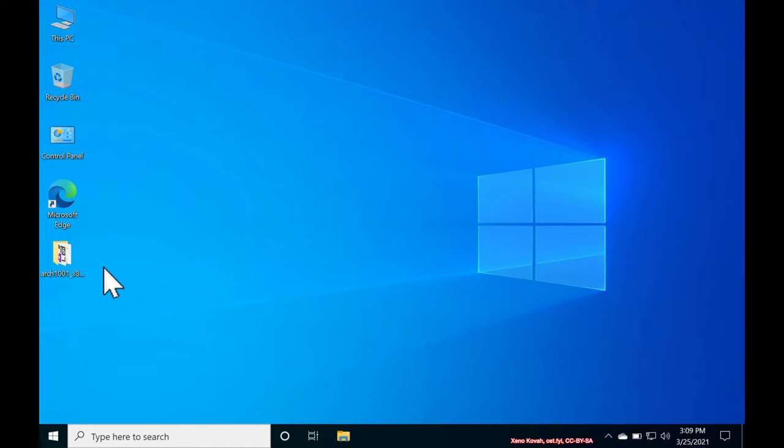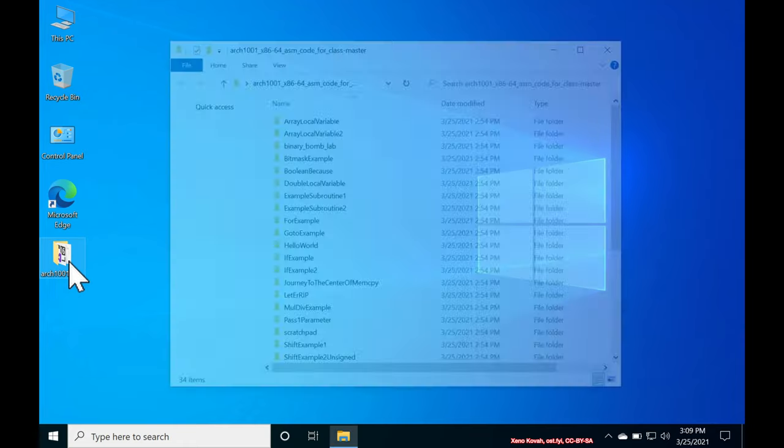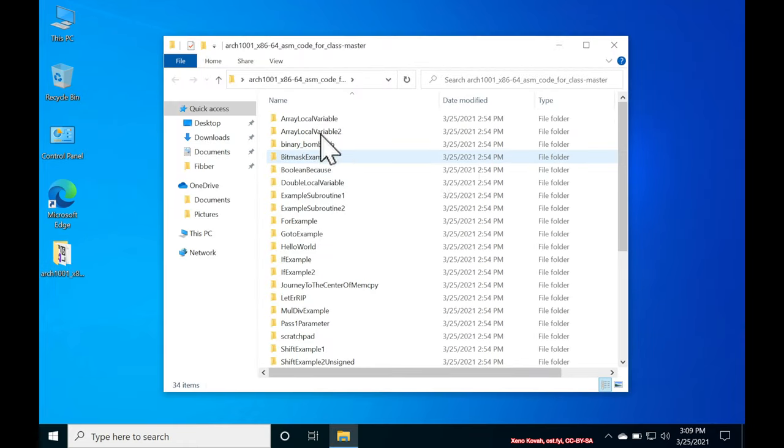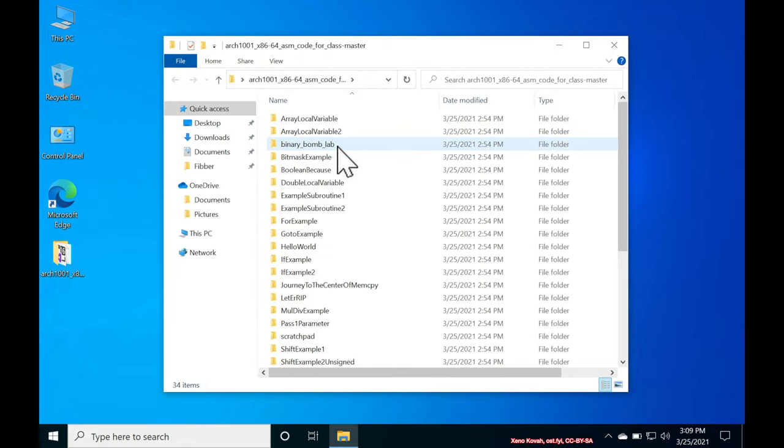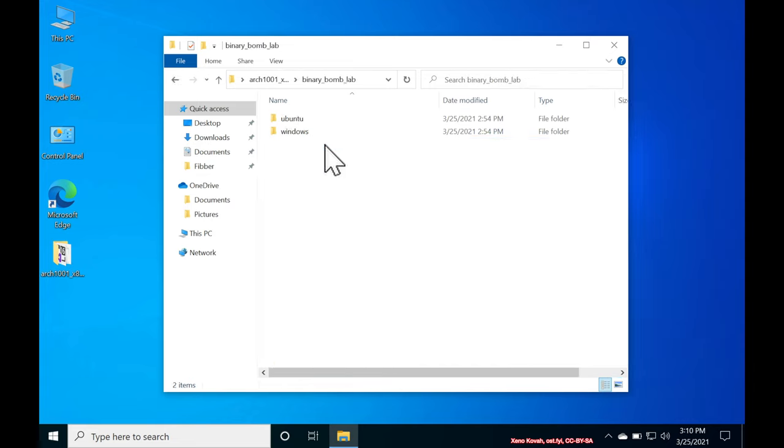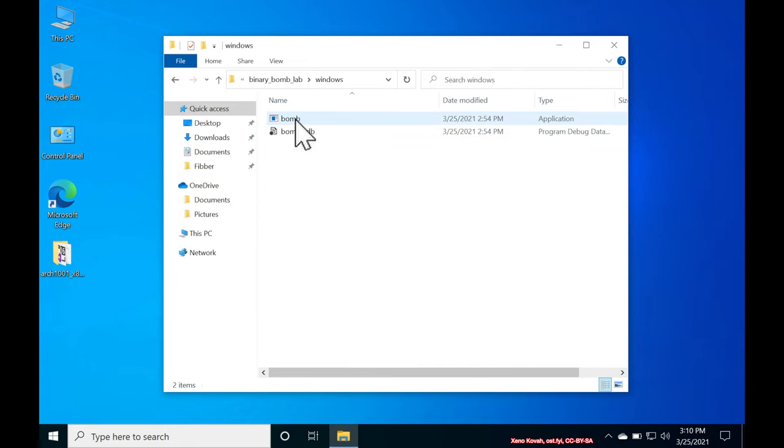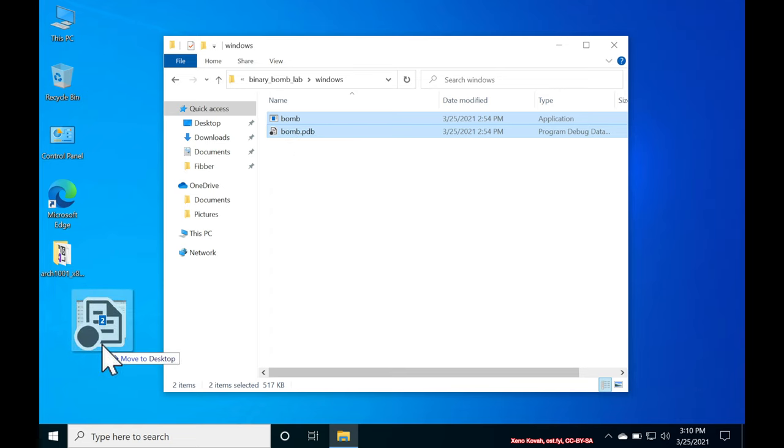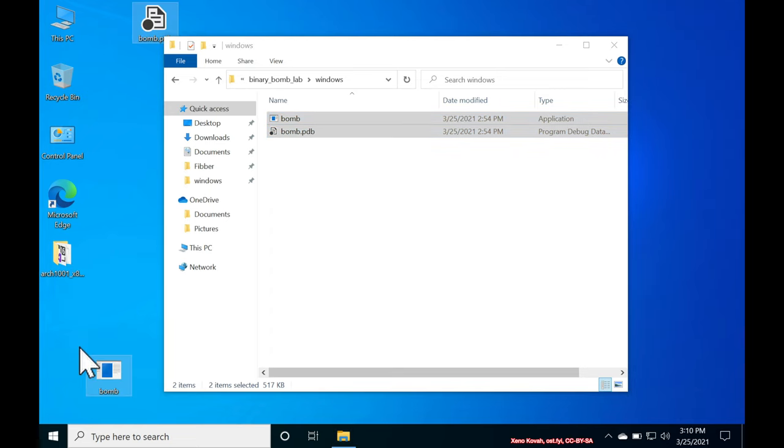All right, let's see how we run the binary bomb lab on a Windows system in WinDebug. Inside of the source code that you checked out for this class, there is a folder binary bomb lab. Inside of that is a Windows folder with a bomb.exe and a bomb.pdb.